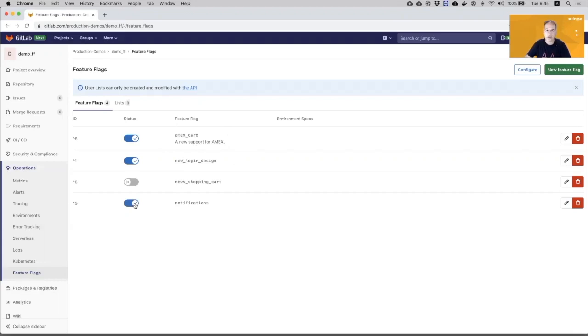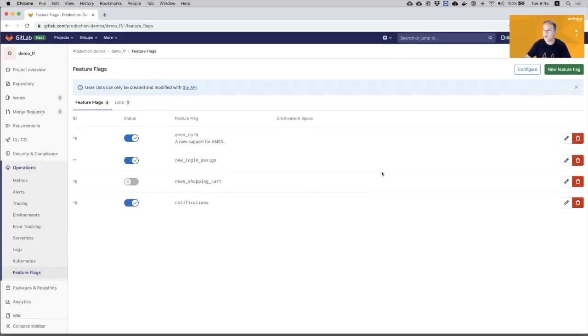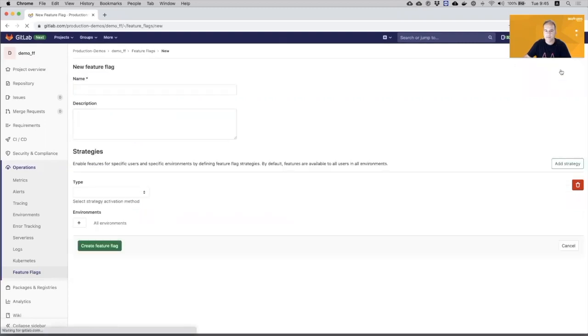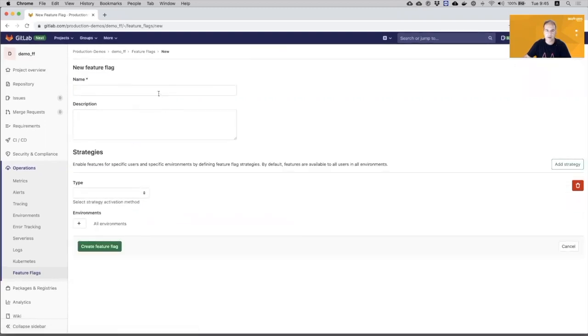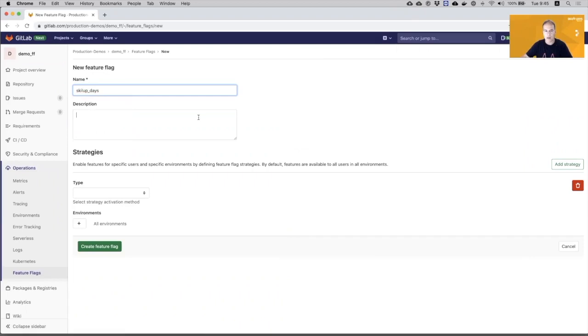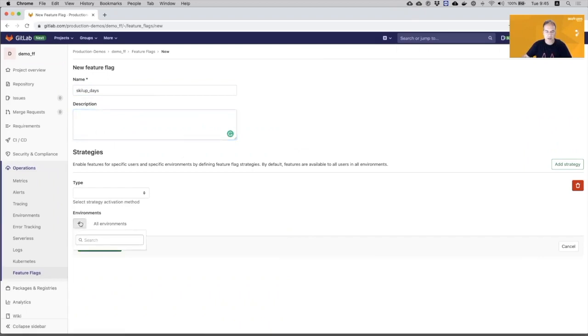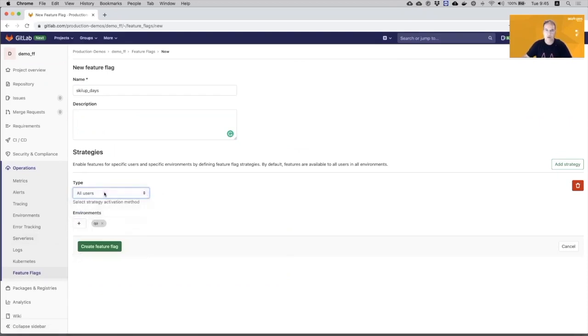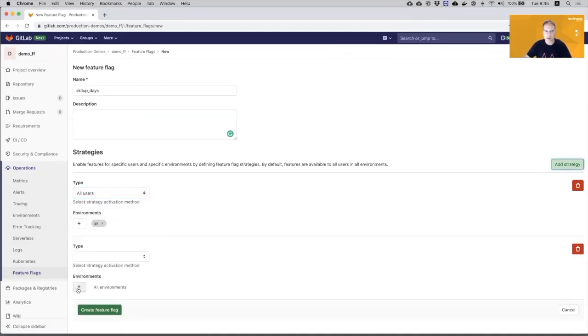Now let's create together a new Feature Flag. So I will give it a name, I can give it a description. And now I will define some strategies. So I have a few environments and I want to start with the QA environment. So for the QA, I want that all users will be exposed to that feature and I will create another strategy from the staging environment.